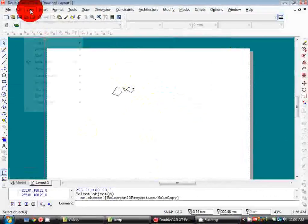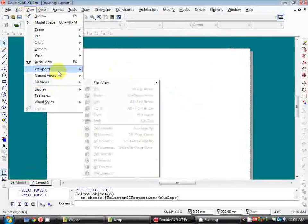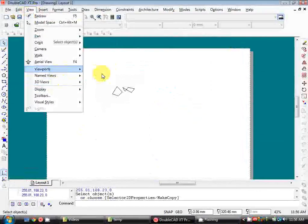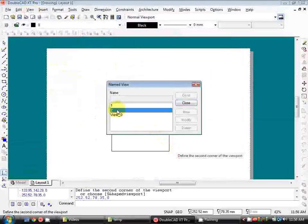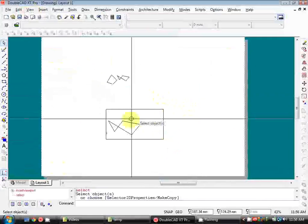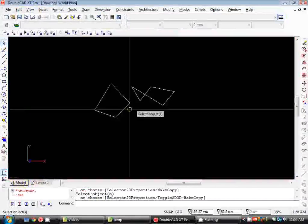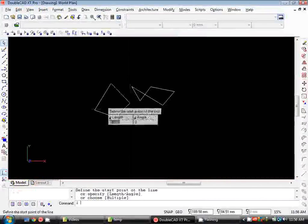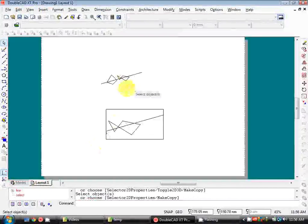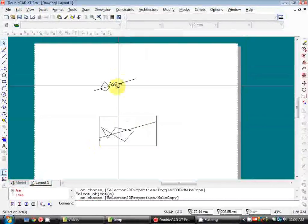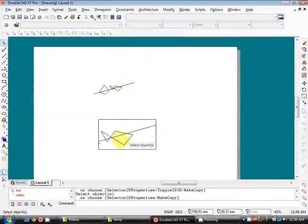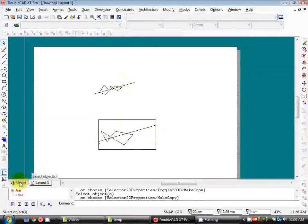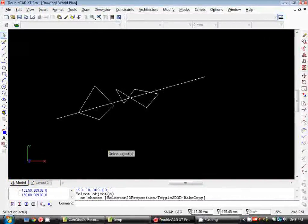I can do that again for my other view. And these are dynamically linked to model space. So if I draw another line through here, you'll see that it appears on each of these viewports. So they're like windows onto that canvas.